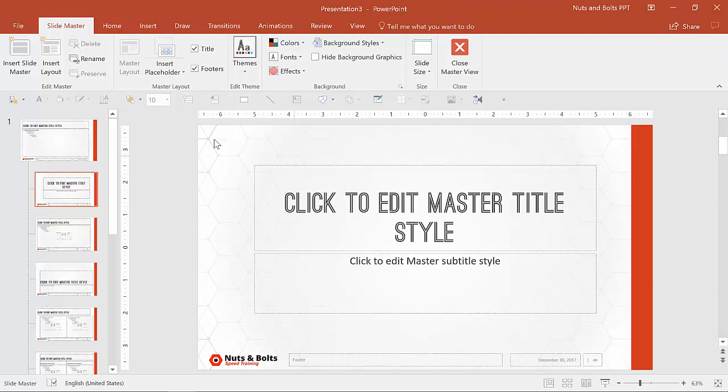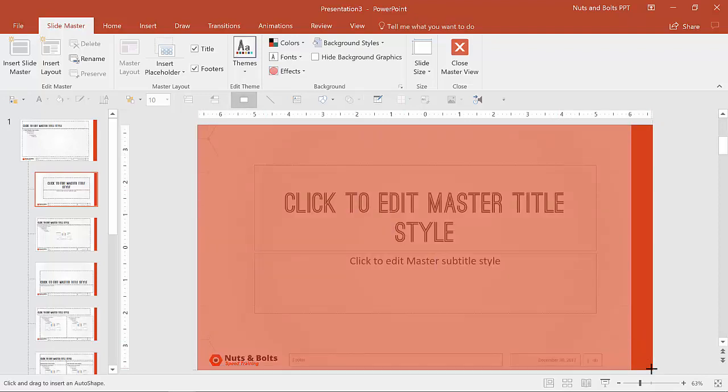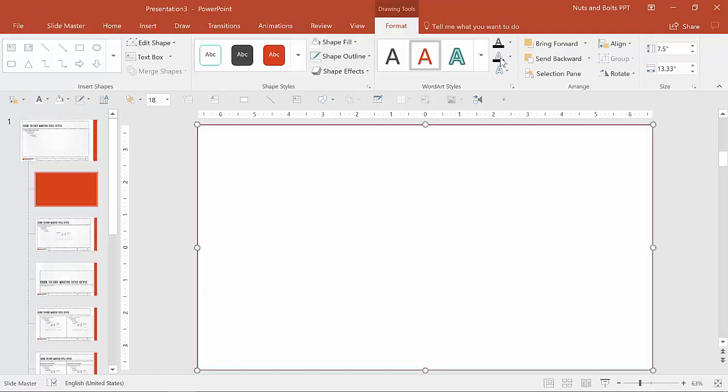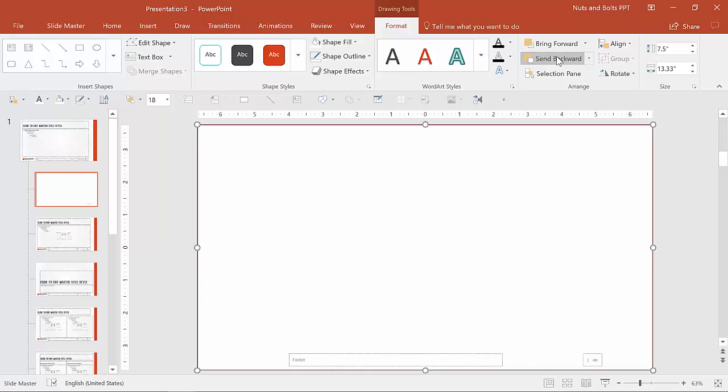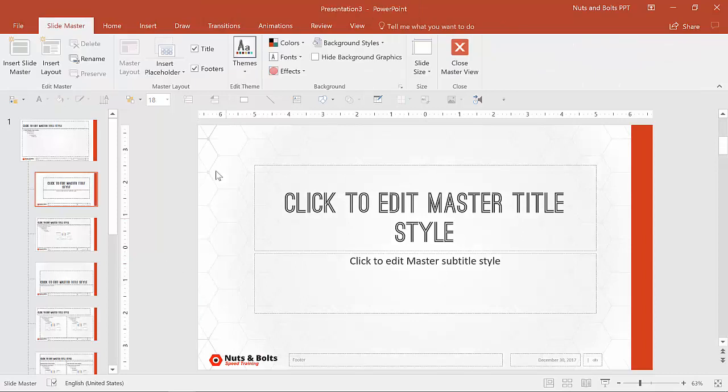We're also not going to, what some people do, they try to hide the background by adding a white rectangle. I don't know if you've seen this before. If we send backwards a few times, this is what people will do to try to hide the background elements. So I'm going to delete this.